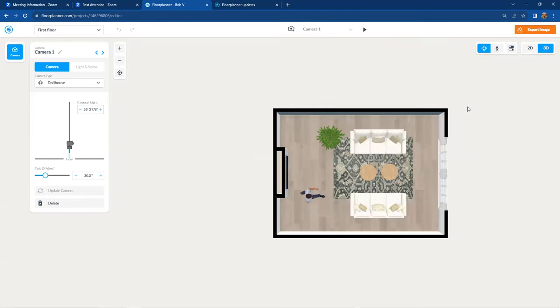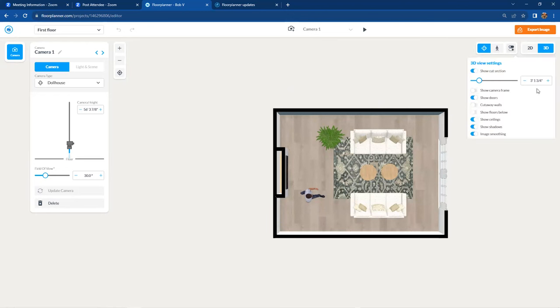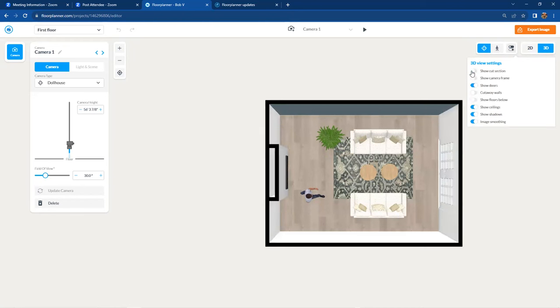This particular project has a little cut section going on inside here. So I'm going to go to the settings on this in 3D for a second and turn that off. That's the cut section. And also I want to make sure that we continue to show our doors and our renderings.